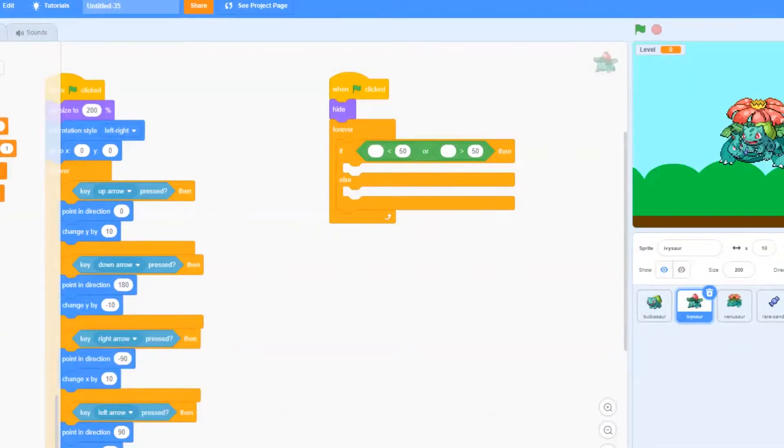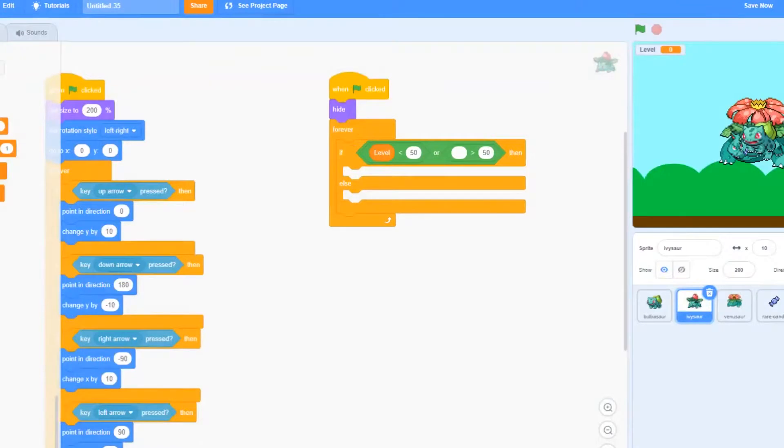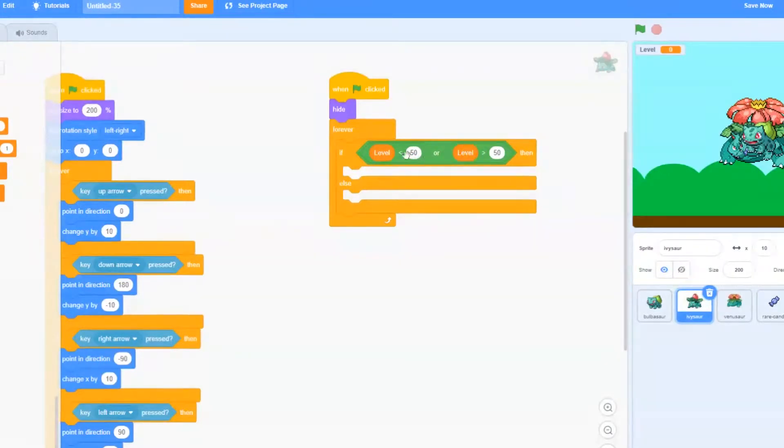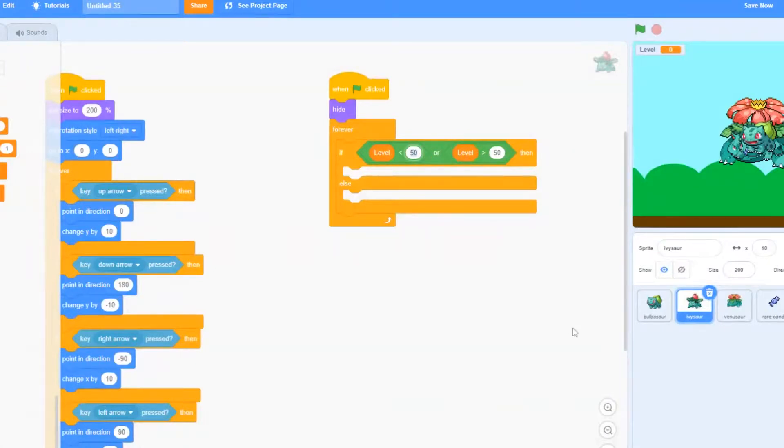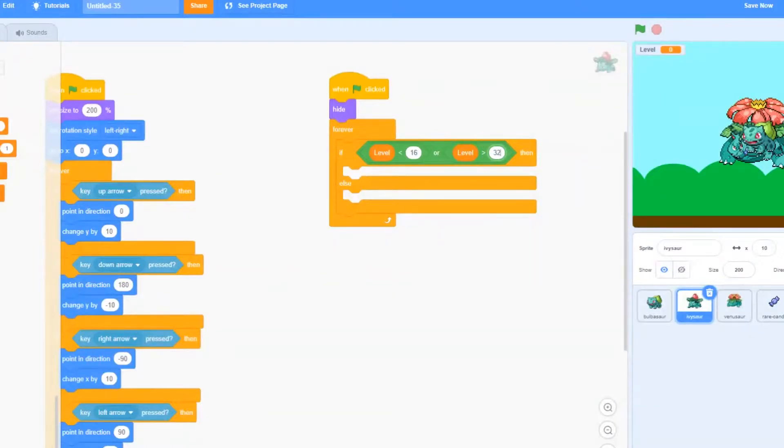After that, we're going to go to variables and add level into each of the first circles of each of the less than and greater than. And then for the numbers, we're going to be checking if the level is less than 16, or the level is greater than 32.